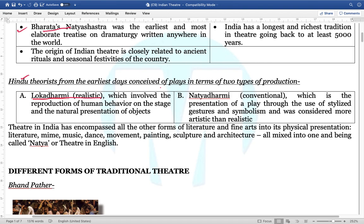Second is Natyadarni — that is conventional — which is basically the presentation of the play through the use of stylized gestures and symbols, and was considered more artistic than realistic. Theatre in India encompasses all other forms of literature and fine arts into physical representation: literature, music, dance, movement, etc.